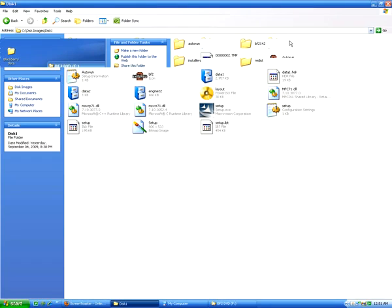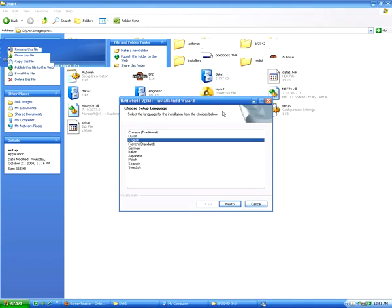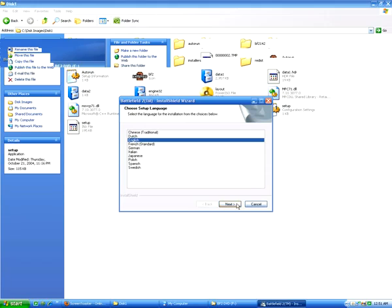So once everything's done being copied, you're just going to want to hit Setup.exe. It should launch the setup and you should be on your way to installing the game.